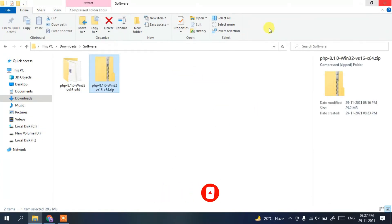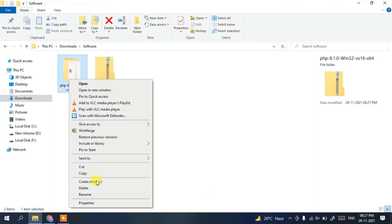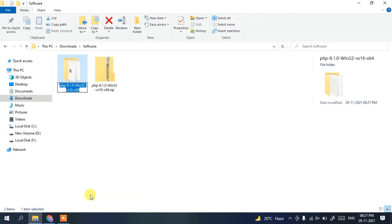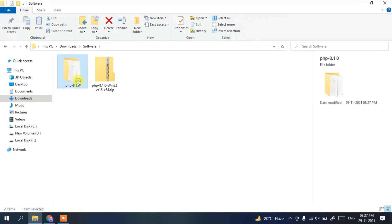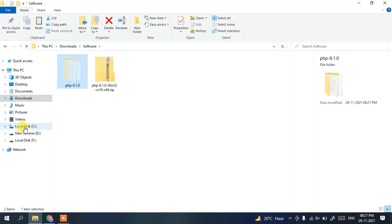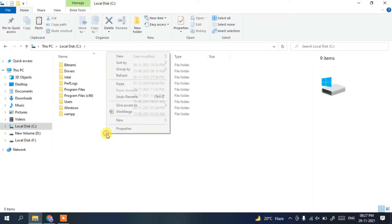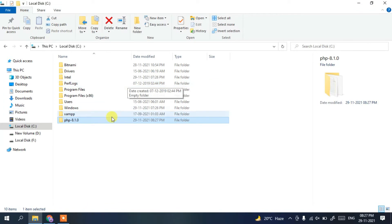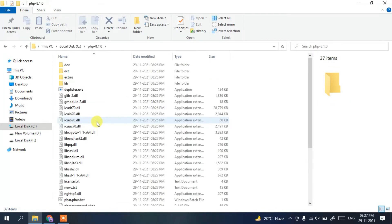Close the extracted folder, then right-click on it and click 'Rename'. Rename it to '8.1.0', then click outside to confirm. Next, right-click on it and click 'Cut'. Go to your C drive, right-click, and paste the folder there.